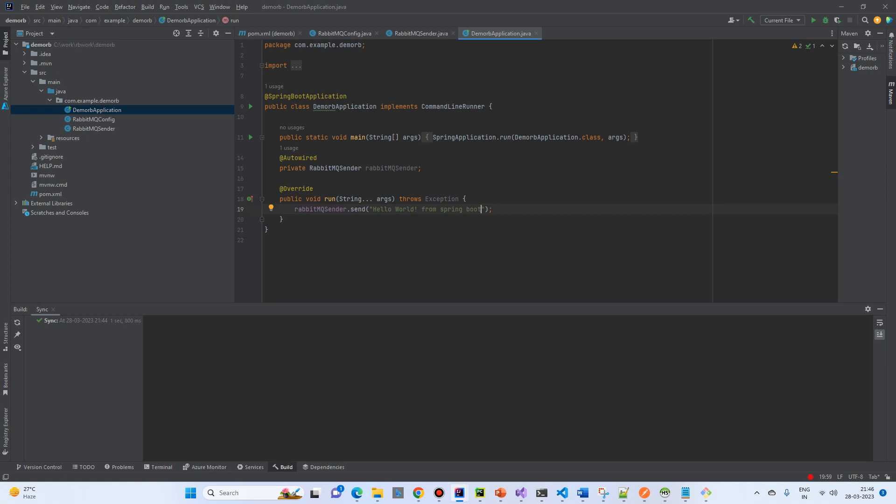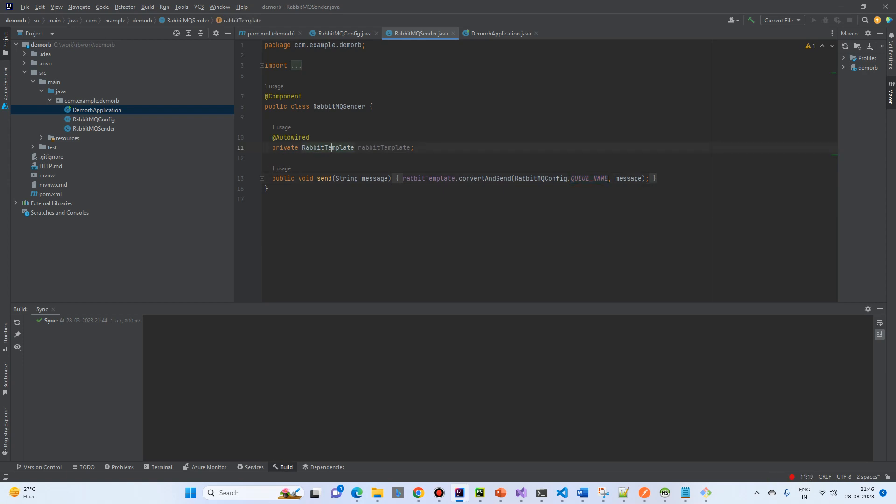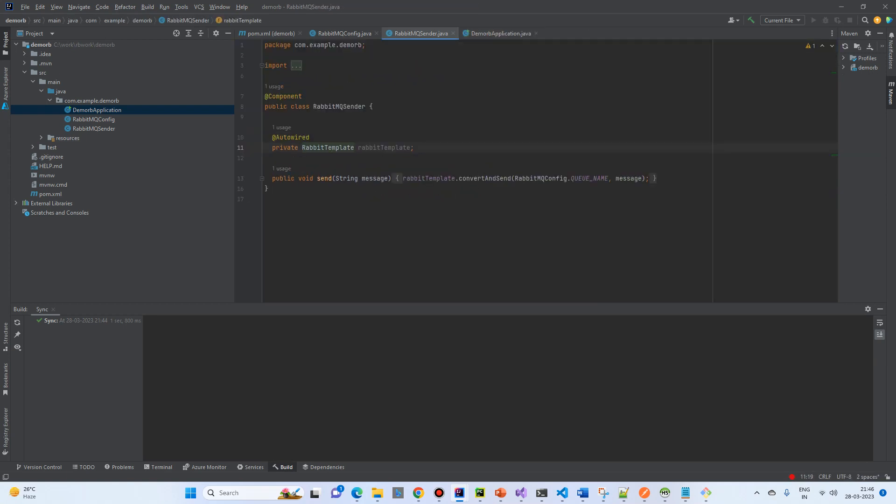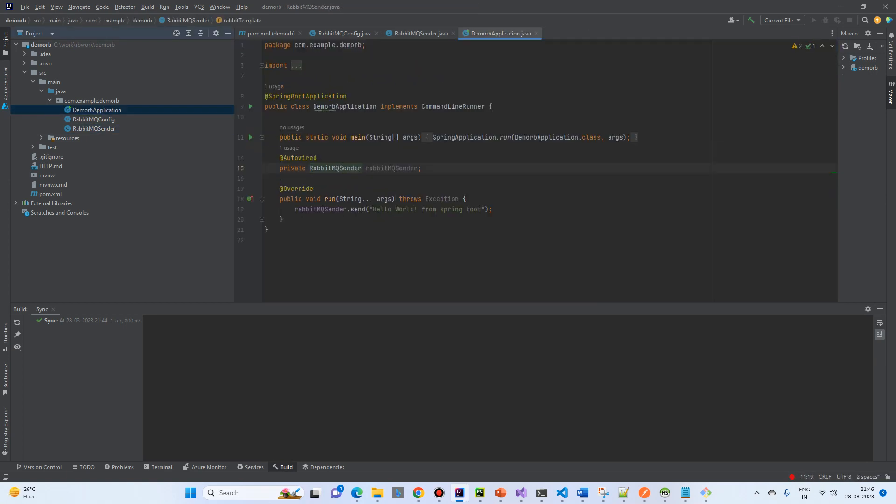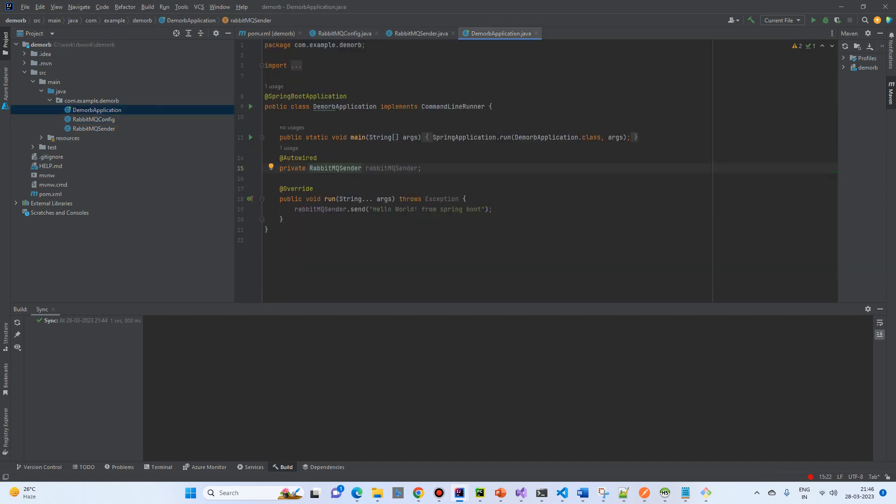Using RabbitMQ sender. So, if we go to the sender, it has a send message. It takes the RabbitMQ template and it is sending the message. And then, what is exactly the RabbitMQ template? The config file that we have created, the RabbitMQ template, and we have configured a simple message. So, let's try to run and see.